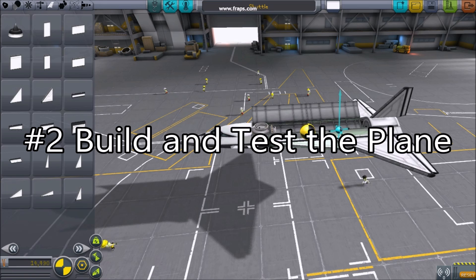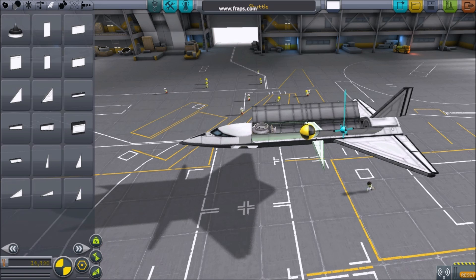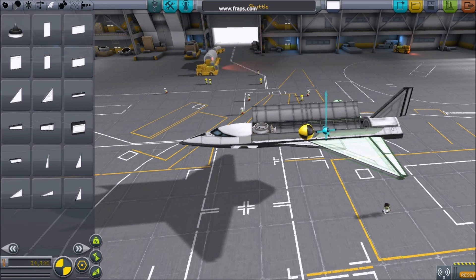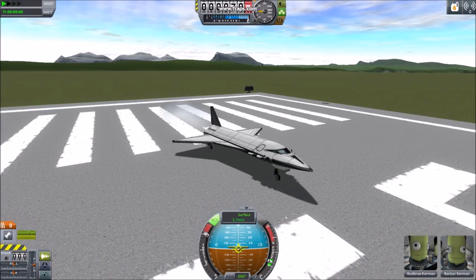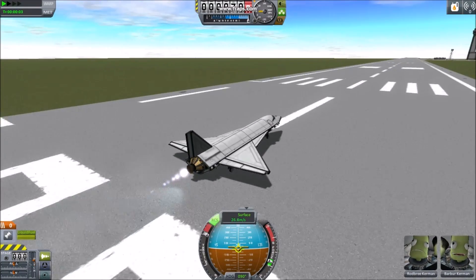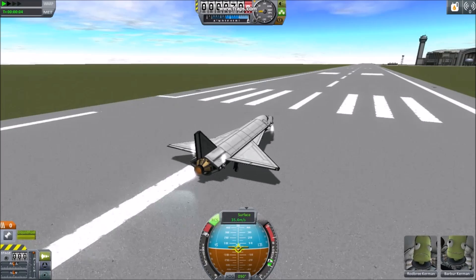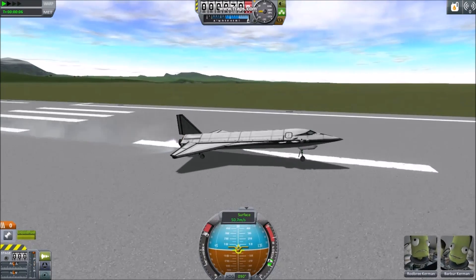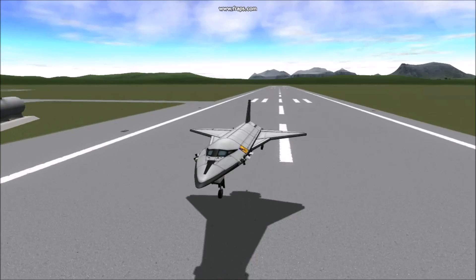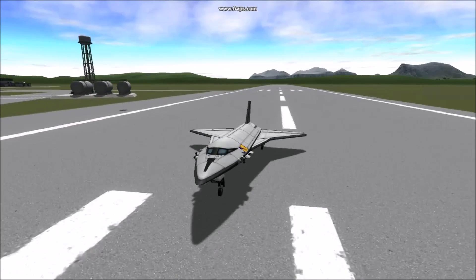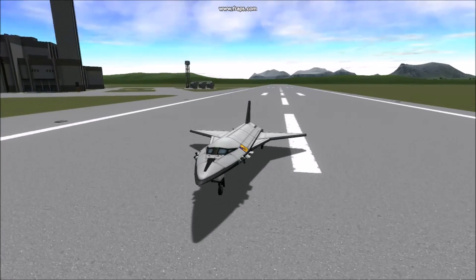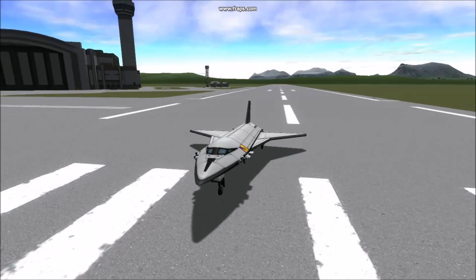Build and Test the Plane. Check the description for a link to my 5 Tips Building Space Planes for specifics. Once you've completed your space plane, test it on the runway. It's not so important that it's able to take off easily, as it is that it's able to land easily. Be sure and do many landing tests with an empty fuel tank, and learn the ins and outs of your aircraft before you send it into space.